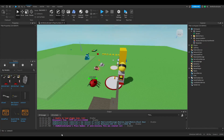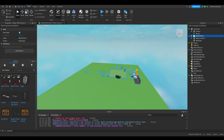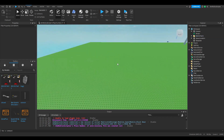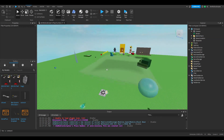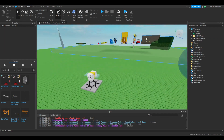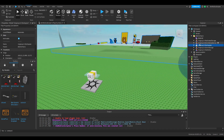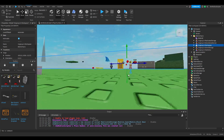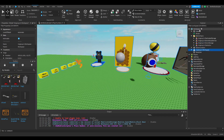Add the model into your studio — the link to the model is in the description too. Make sure API services are enabled. Now ungroup everything where the model says so.